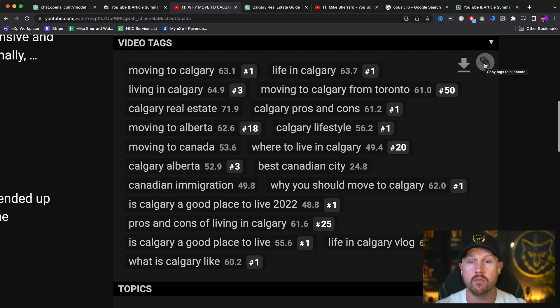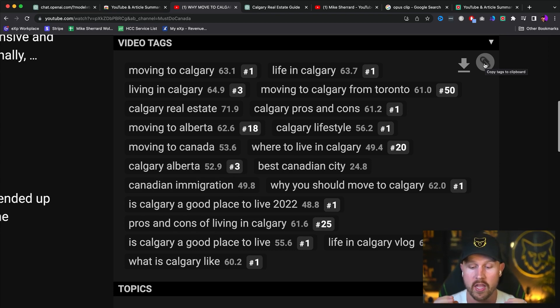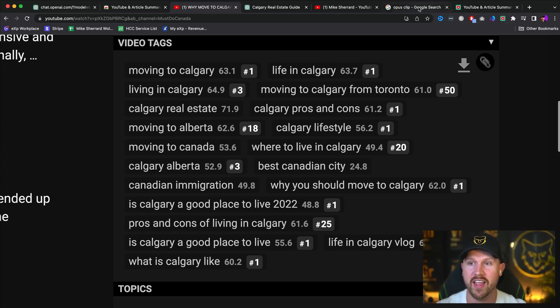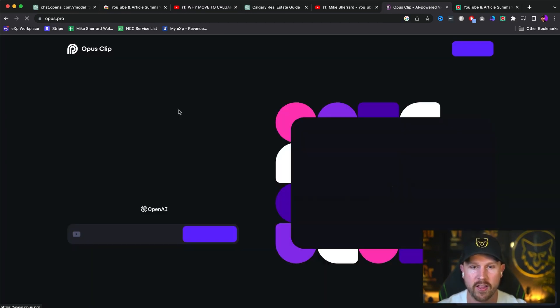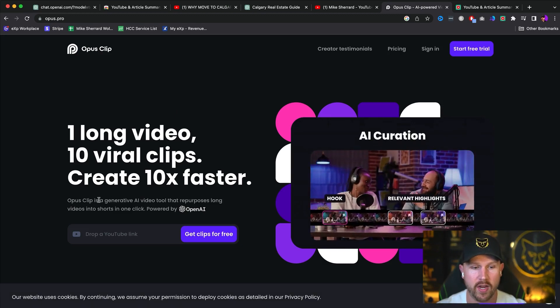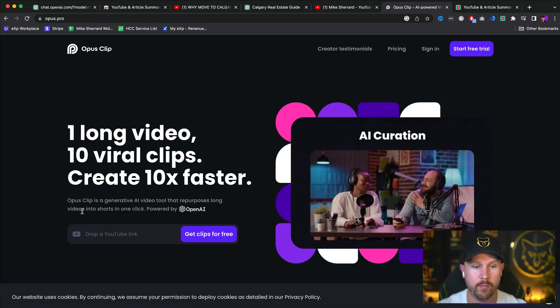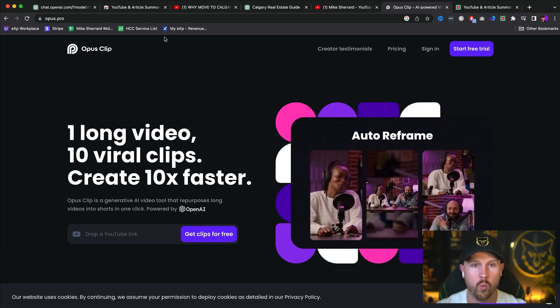So after you've done recording it and optimizing it using vidIQ or TubeBuddy, if that's of your like, the next thing you want to do is repurposing it. And that's where Opus Clip comes into play. AI powered video repurposing. And we can click this and see that. So it's a generative AI tool that repurposes long videos with one click.